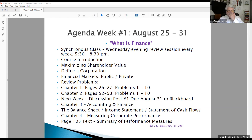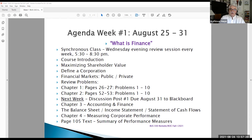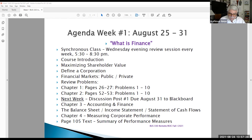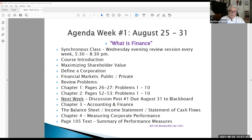Hello, Business 330 students, this is Professor Hasse, and this is our introduction video to week number one of Business 330 Remote, to be taught on Wednesday evenings beginning August 25th — that's tomorrow — at 5:30pm.